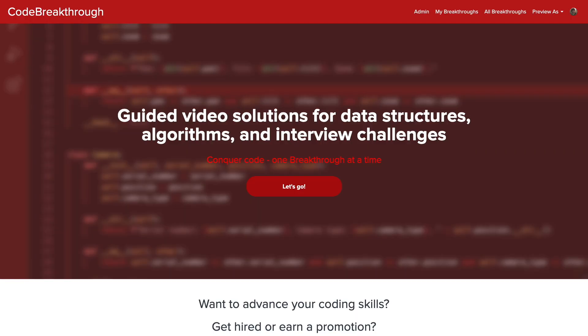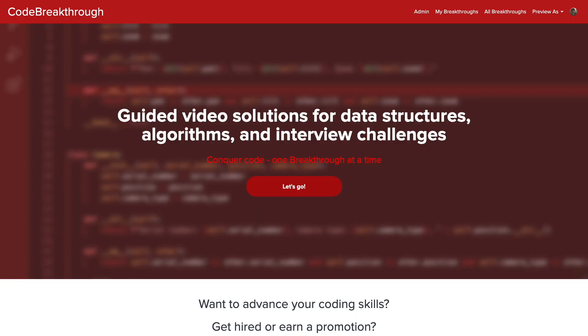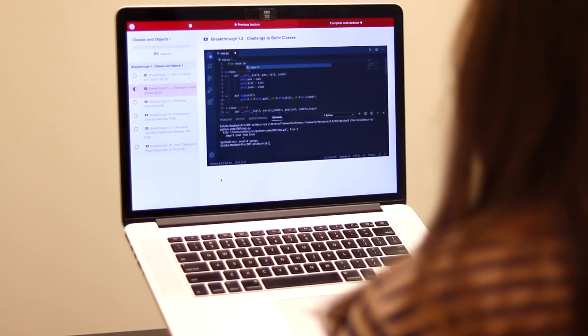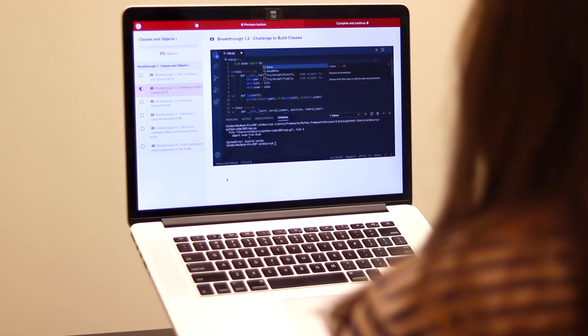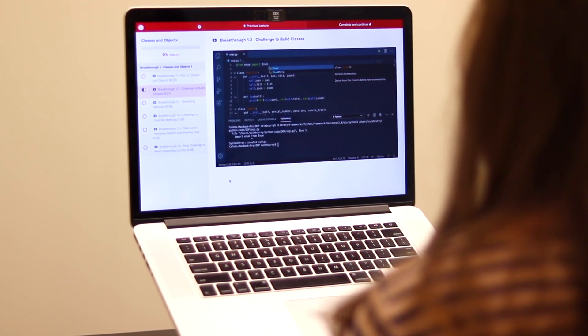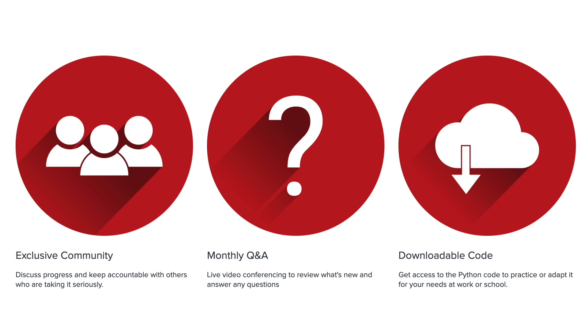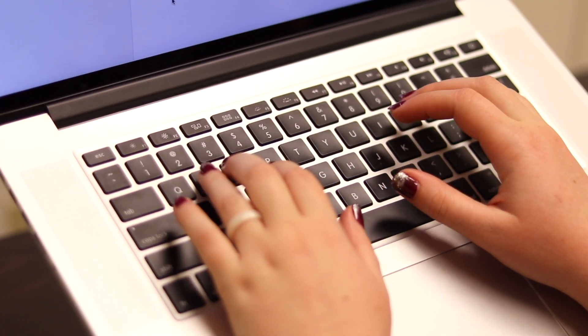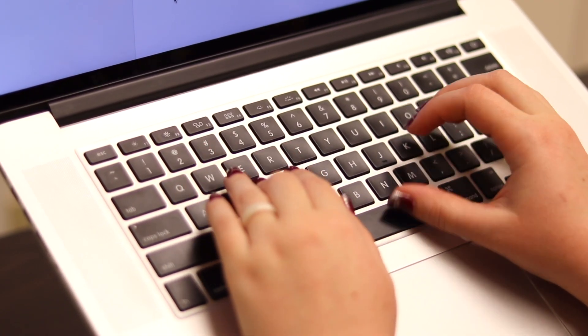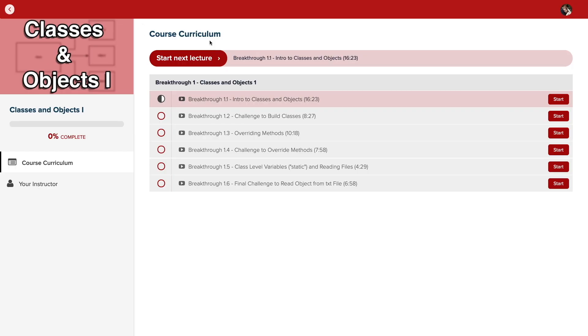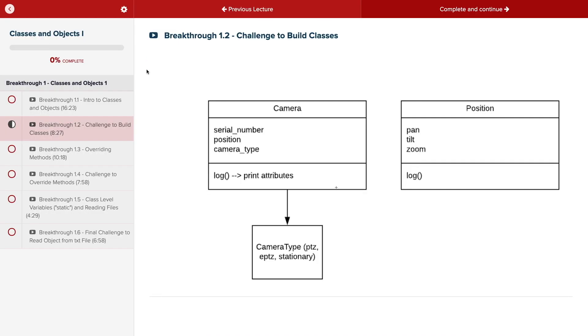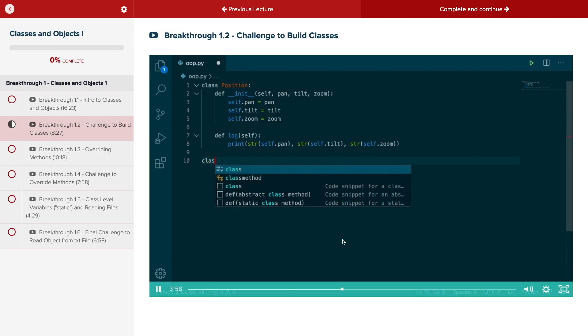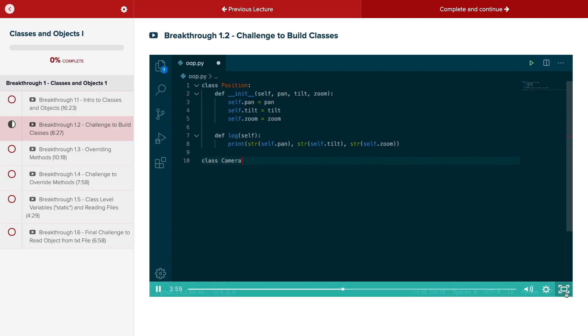Do you need help advancing your coding skills? Check out my new program, Code Breakthrough. Code Breakthrough offers hands-on learning with Python and data structures, algorithms, and interview challenges. With a supportive community and regular new content, Code Breakthrough will help you get hired or advance your career. For a limited time launch special, use the link in the description to get 20% off your subscription. See you there.